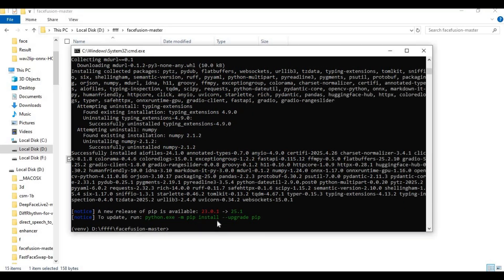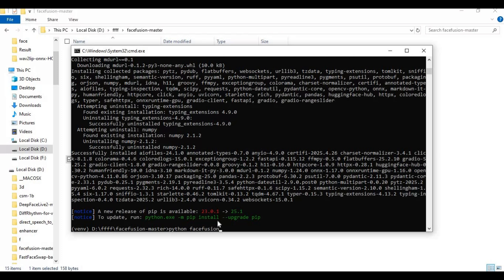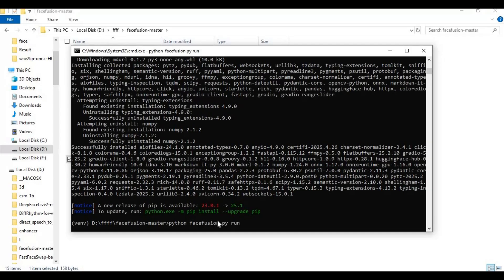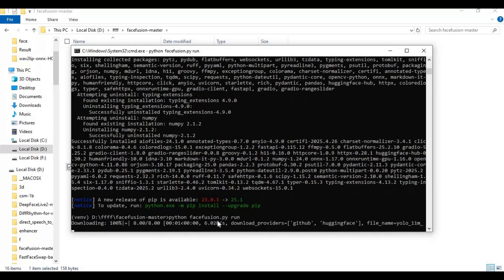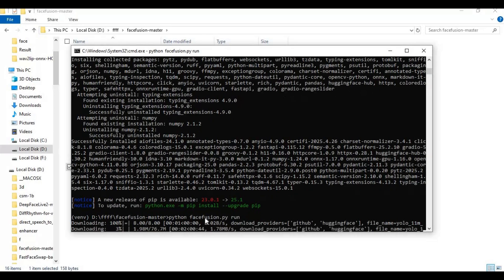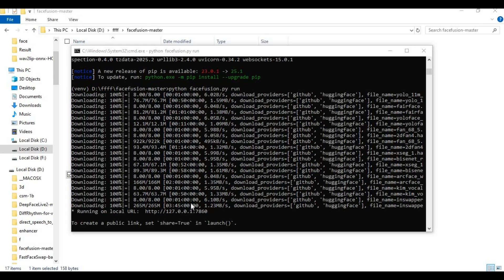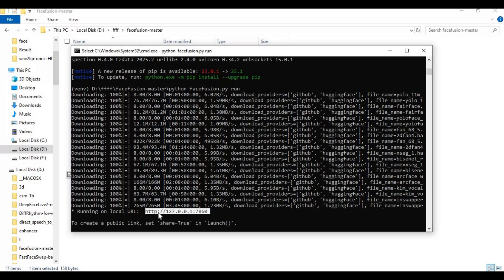After requirements installed run main code. Running main code first next time will download some models. Copy and paste this in any web browser to launch FaceFusion.